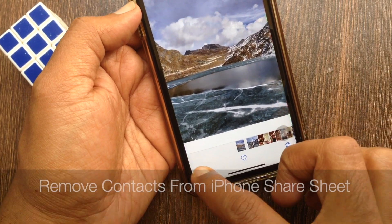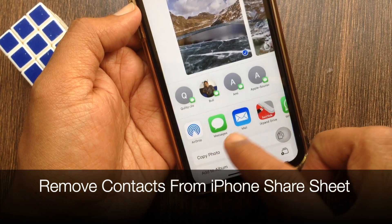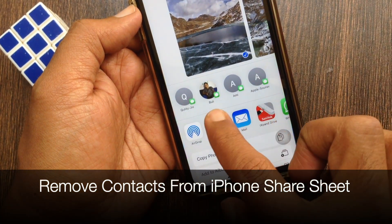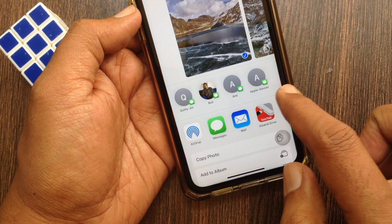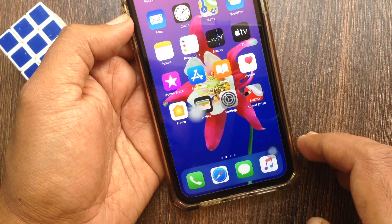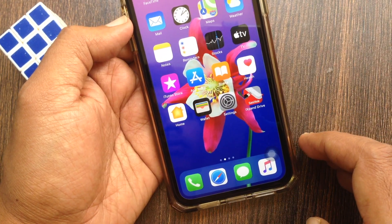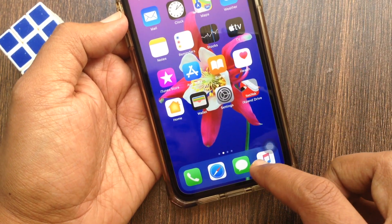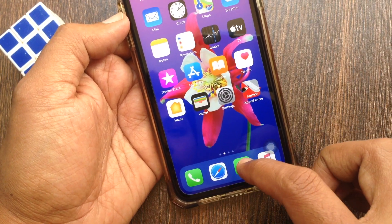Hi viewer, today I want to show you how to remove contacts from the share sheet on iPhone. Let's have a look. To delete contacts from the share sheet, first open the Messages app.